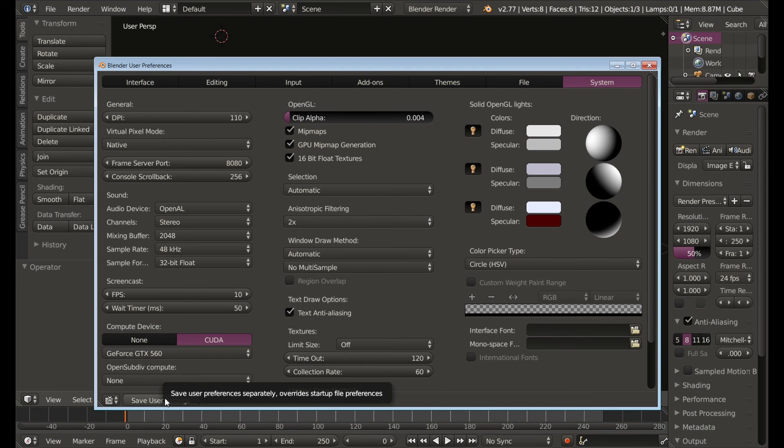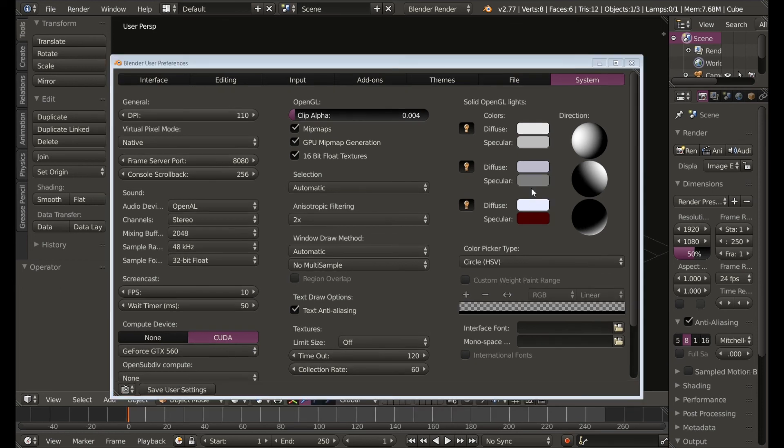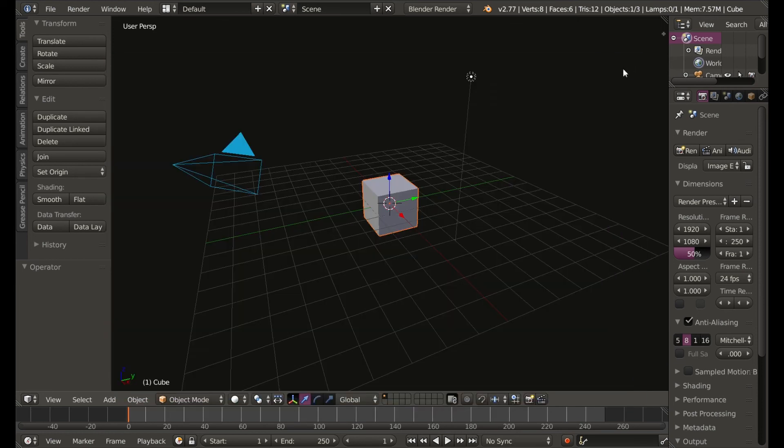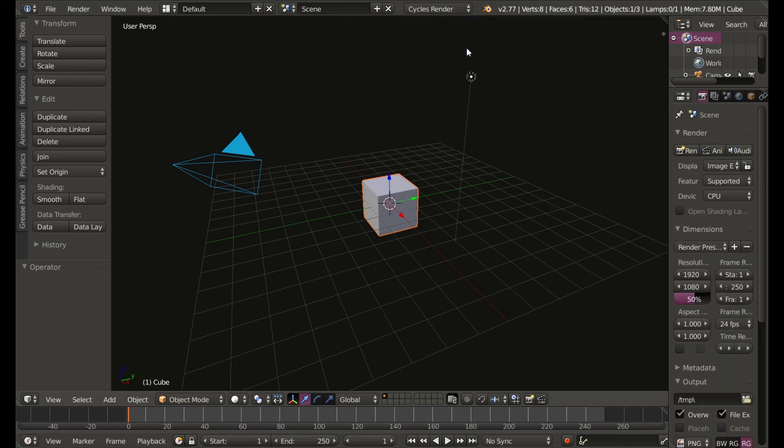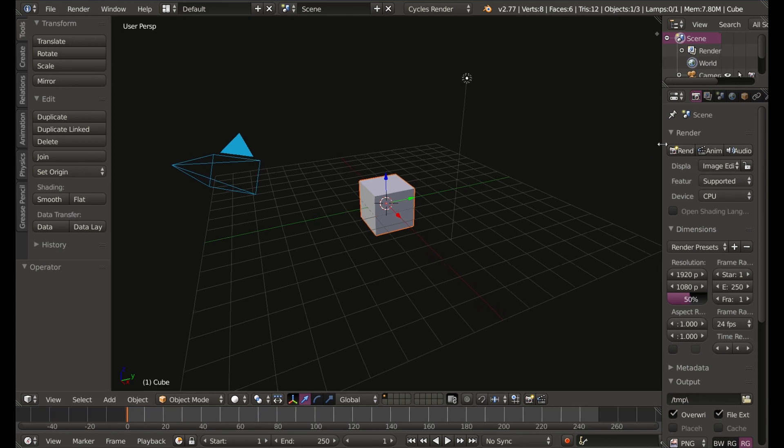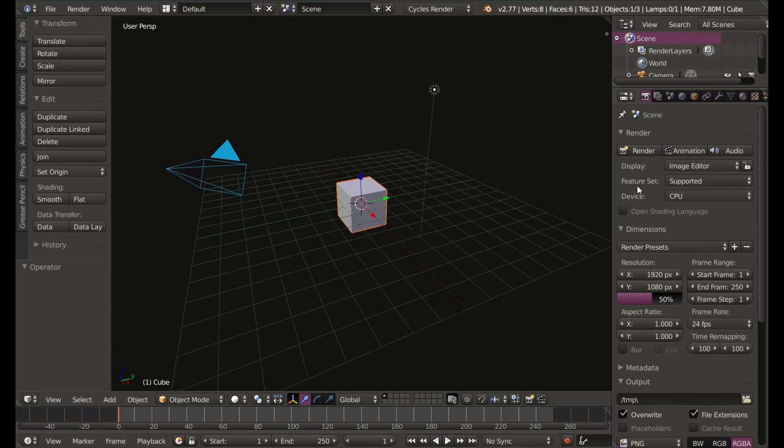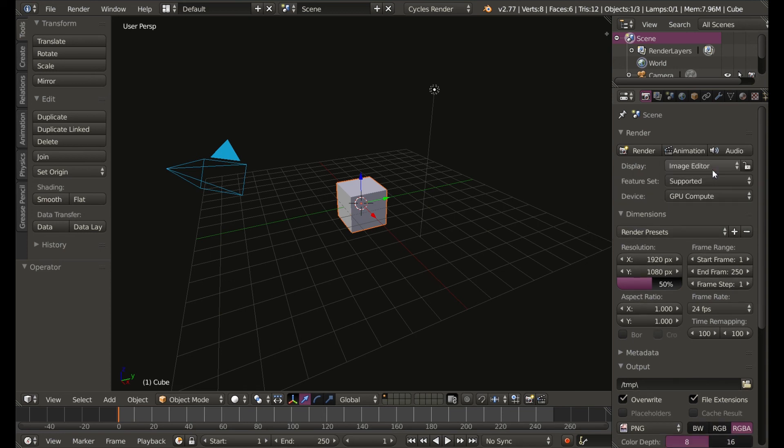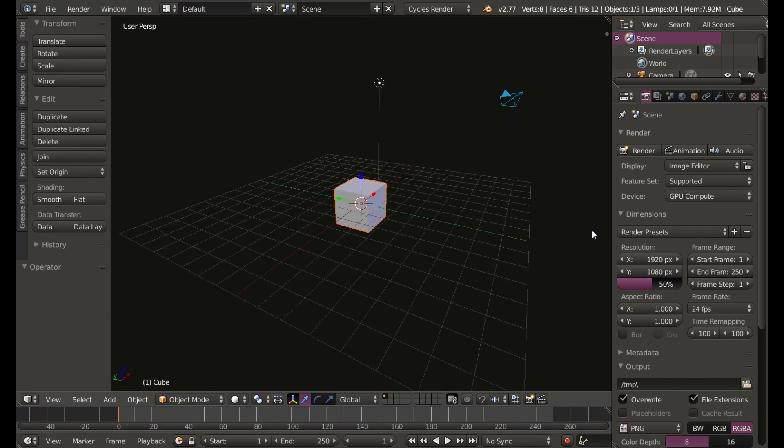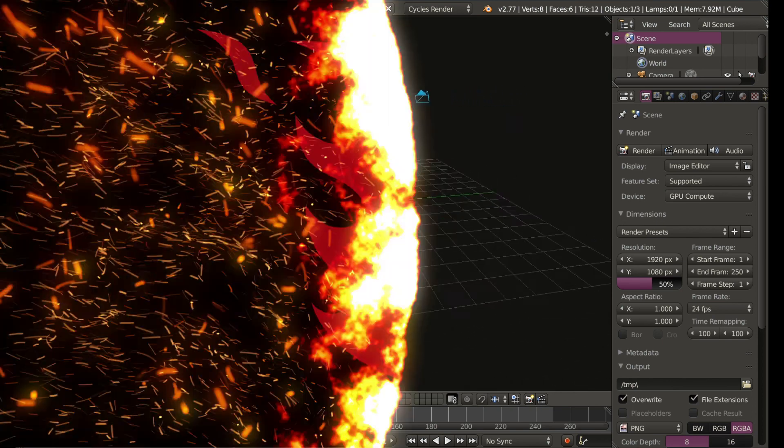And then of course to use your GPU after you close this preferences box go up to the top info bar where it says Blender Render, drop that down and select Cycles Render. Then on the right in the scene tab under render and device just make sure that is set to GPU compute and you are now a badass Blender user.